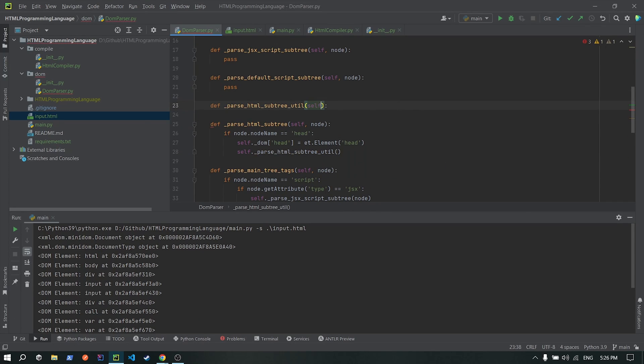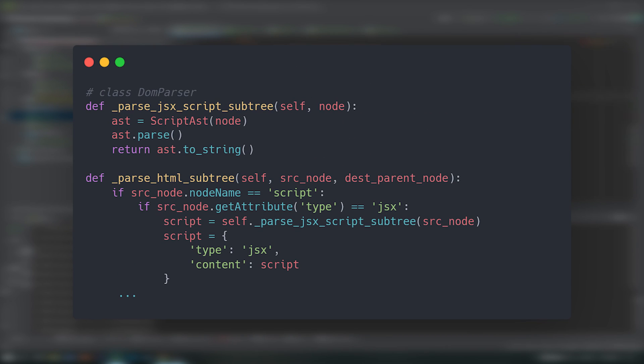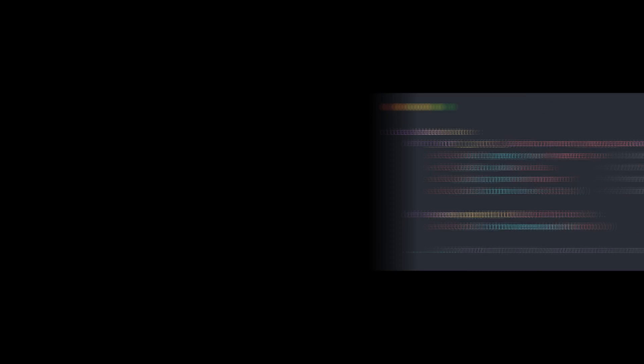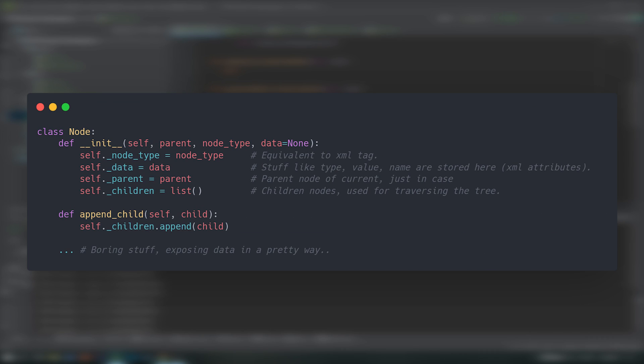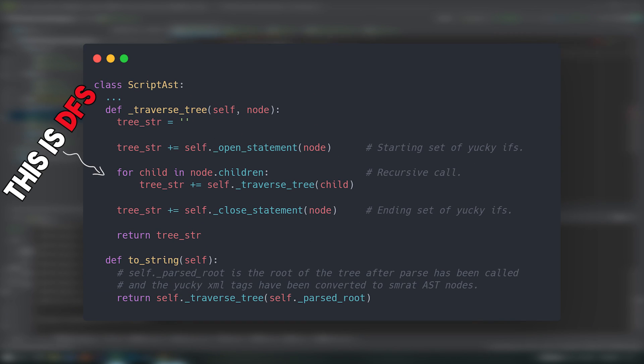For the script tags, I had to check whether they were classic ones, so that I add them accordingly using the Svelt head component, or of my own creation, aka using the JSX type attribute, for which I used an abstract syntax tree, where each node holds information regarding the corresponding XML element, and to parse it, aka convert it to a string, I just need to traverse it using depth first search, using a bunch of yucky ifs before and after the recursive call, marking the start and end of the encapsulating statement.